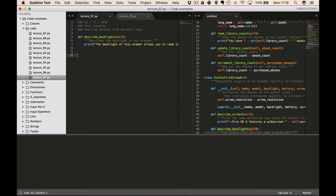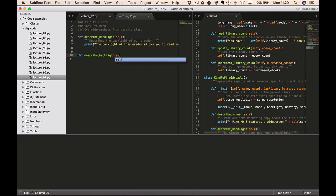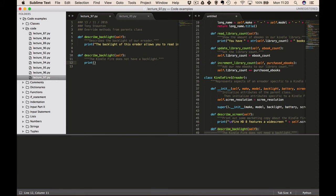So how do we overwrite that? Well, this first method is in our eReader class, and now let's imagine that the next method we're going to write is in our Kindle Fire class. We define 'def describe_backlight' with the docstring: 'The Kindle Fire does not have a backlight.' Then we close our comments and add a print statement: 'The color screen lets you read in the dark.'